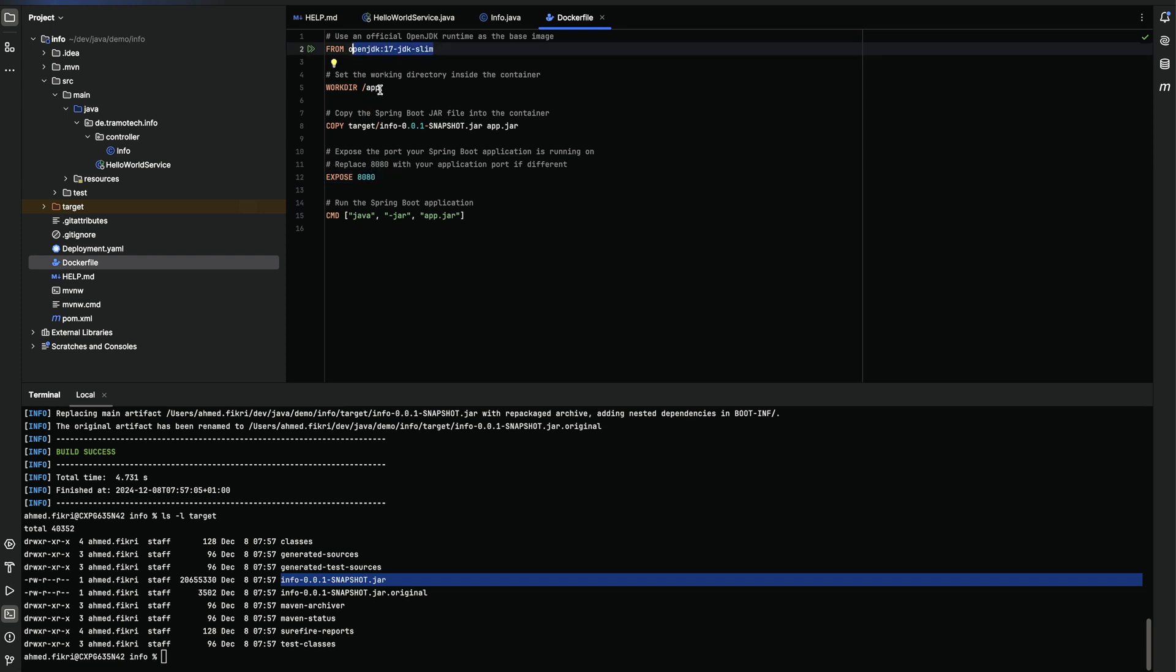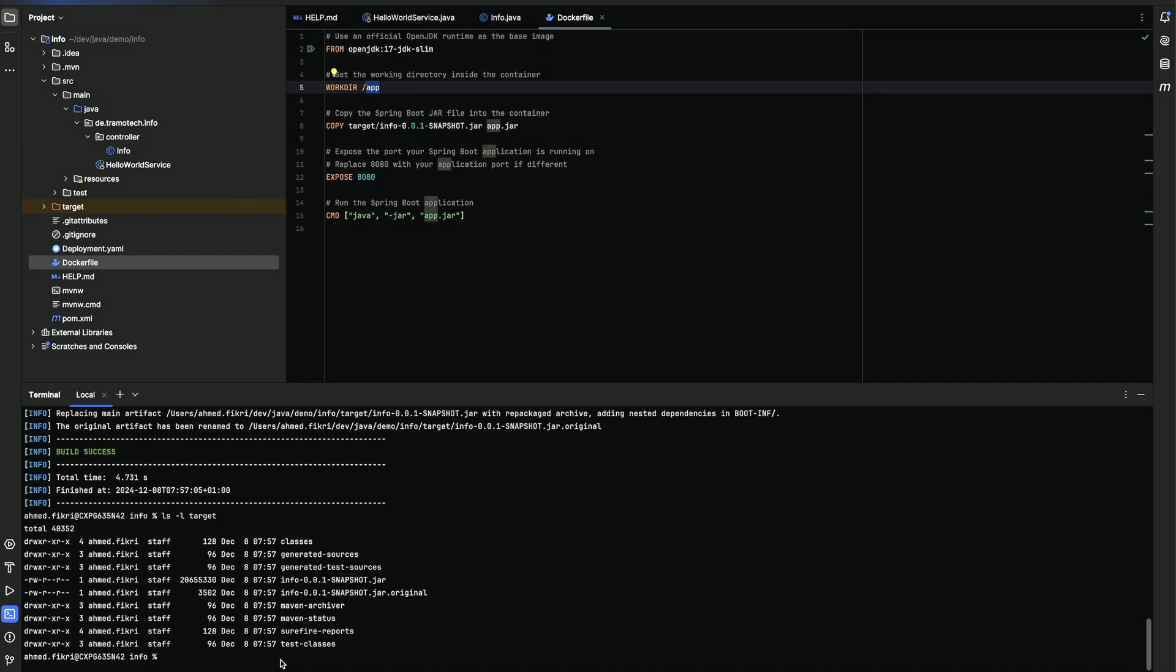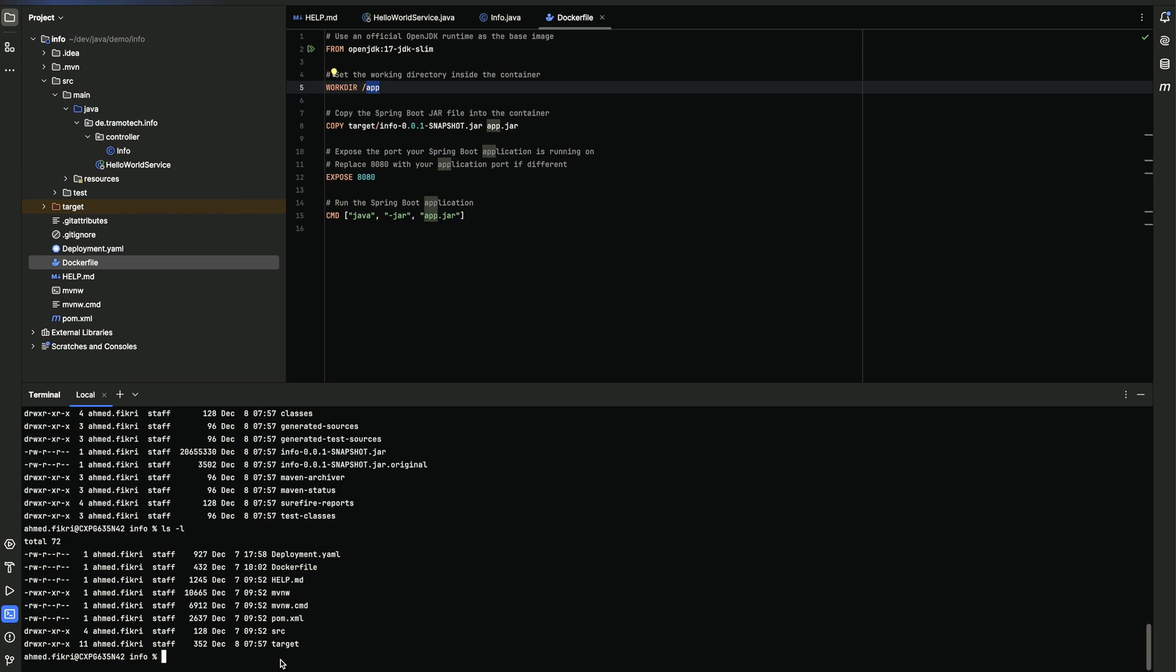We create this work directory and we copy the jar file into it and we expose this port and this is the command when the docker container is created. Now we run the command to create the image.